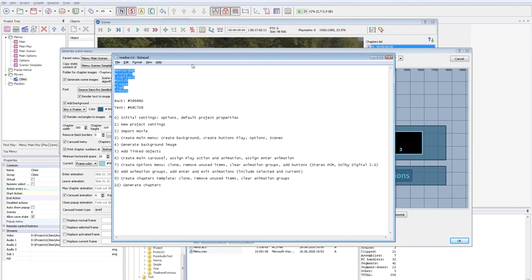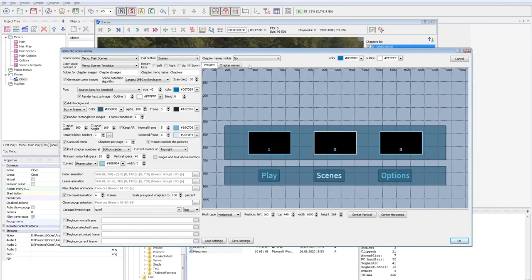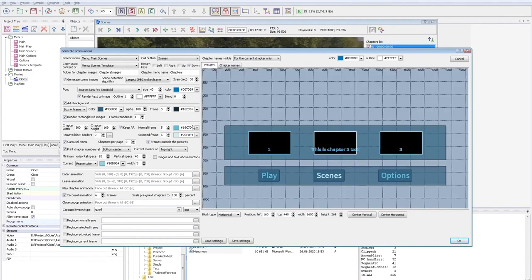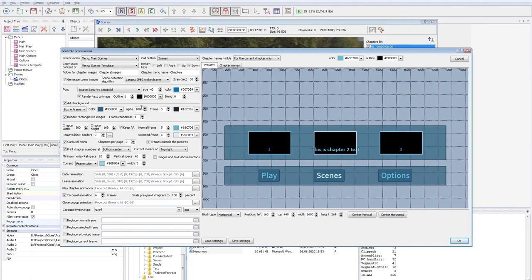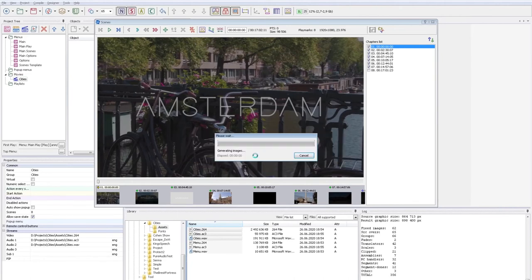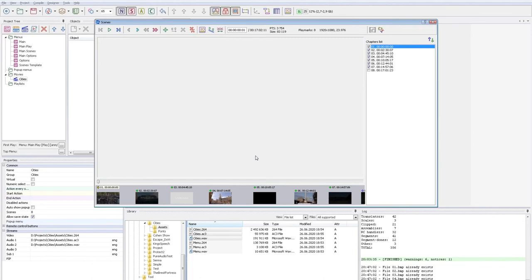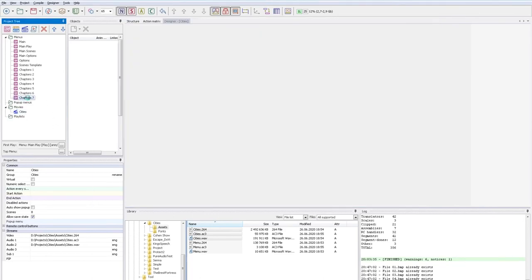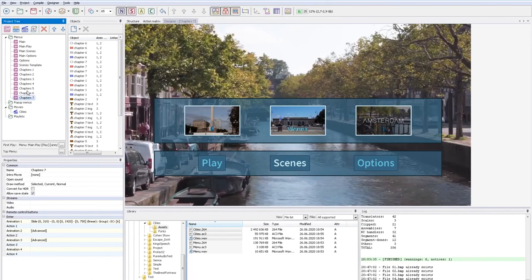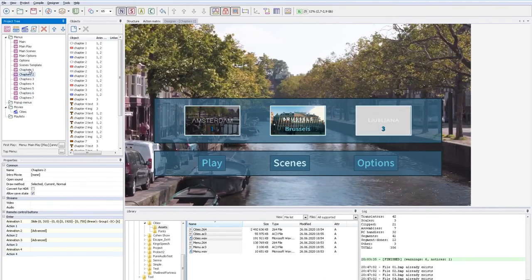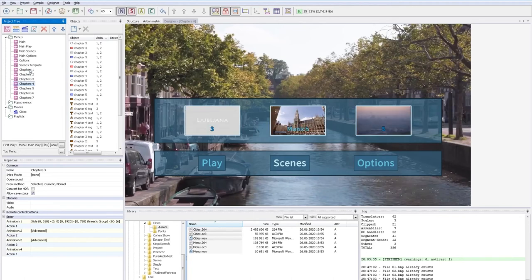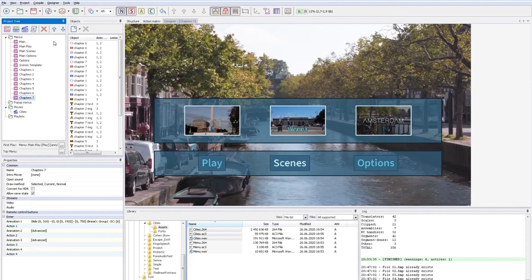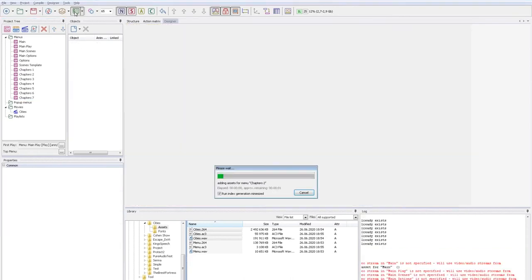Also, I have chapter names and I will use them for the current chapter. We have already created chapter images, so let's uncheck this flag. The application notices that there are no resized images, so it will generate them. Everything looks good, let's test it.